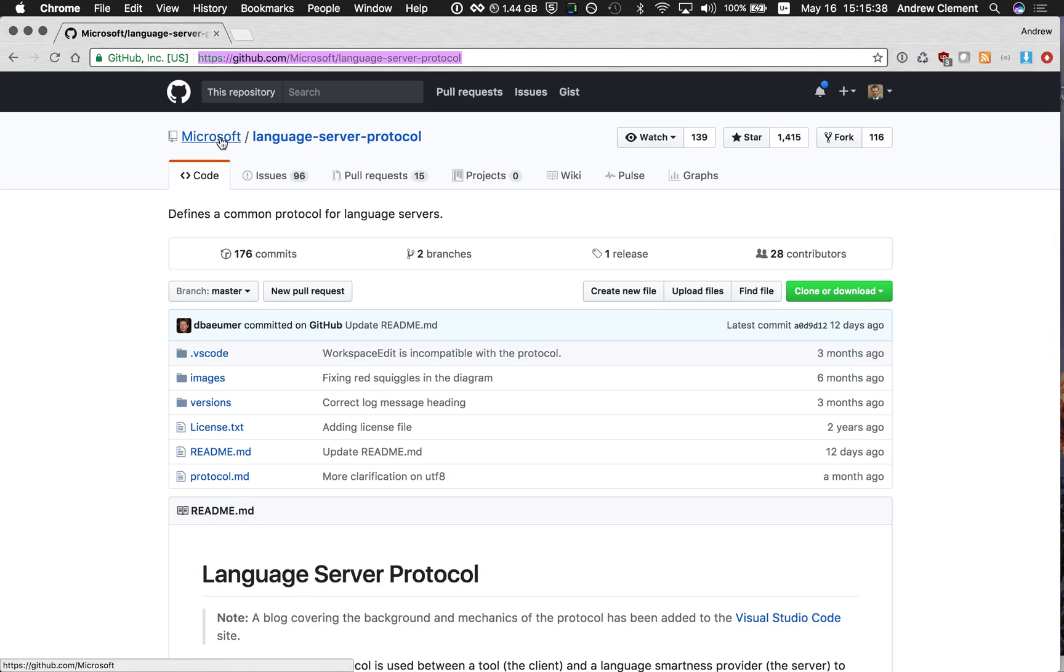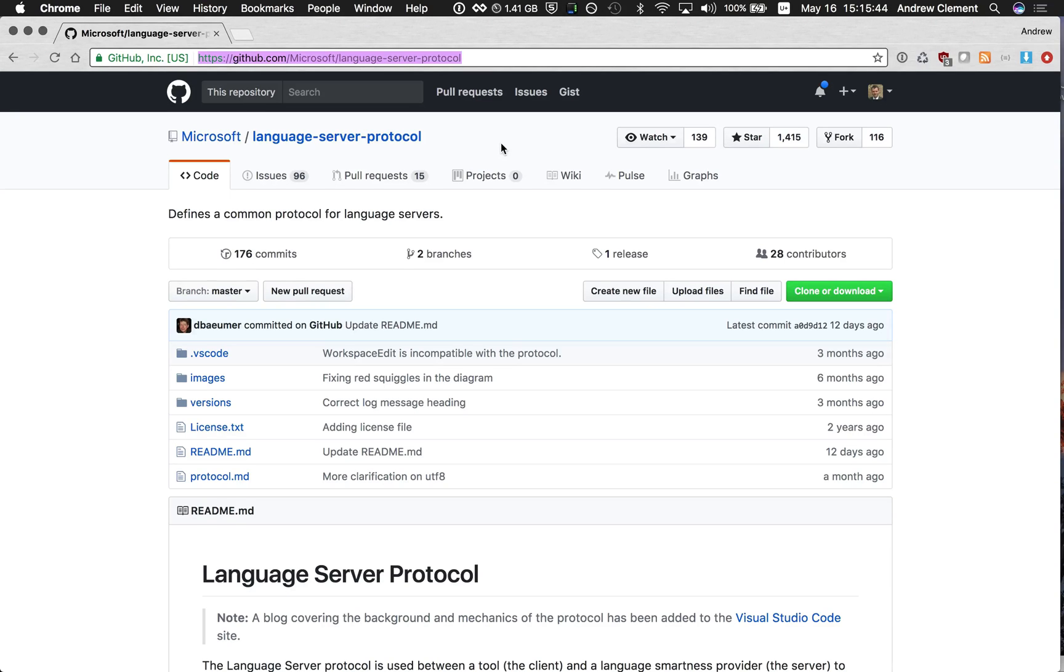We're trying to follow Microsoft's language server protocol. The aim is that you implement support for the language once behind the protocol, and then a number of editors can pick up your support just by supporting the protocol.